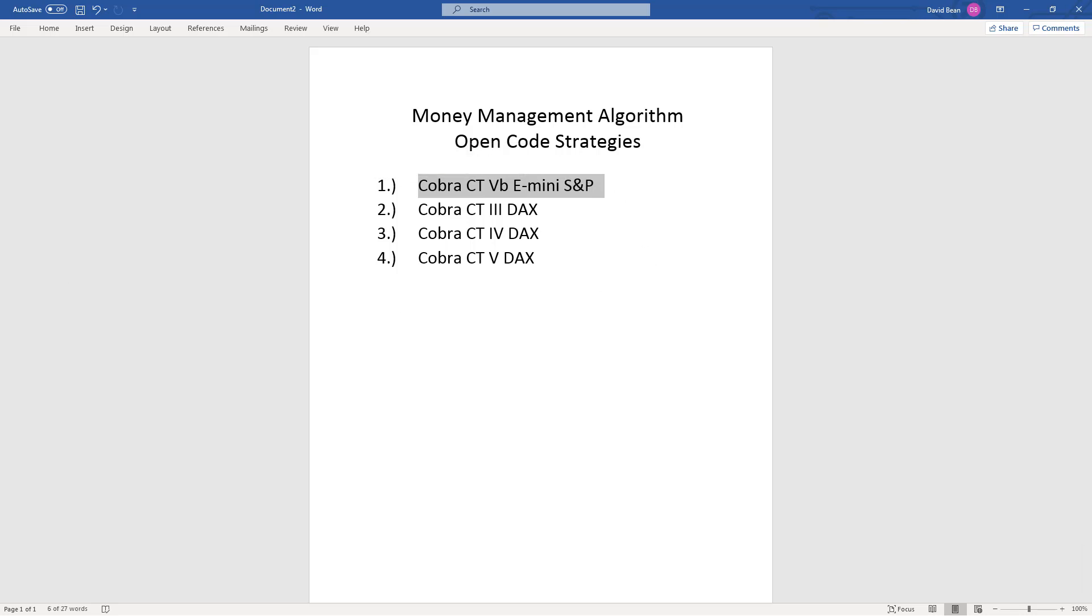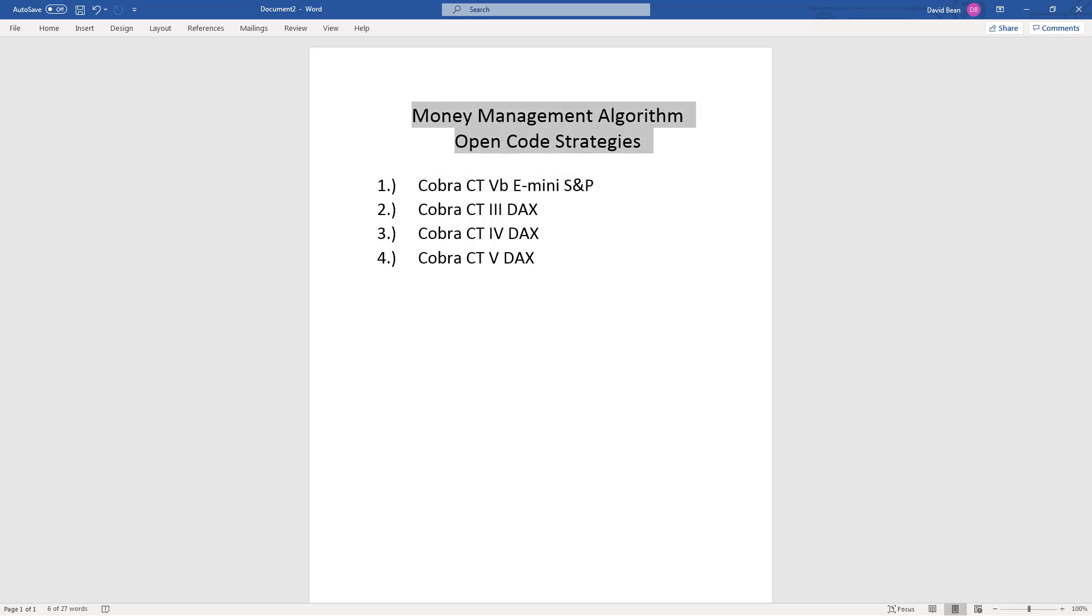So that is the update for what I want to show you for the money management algorithm open code strategies and the latest performance summaries.